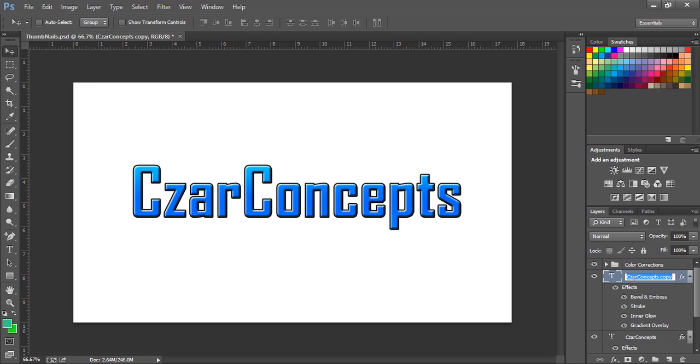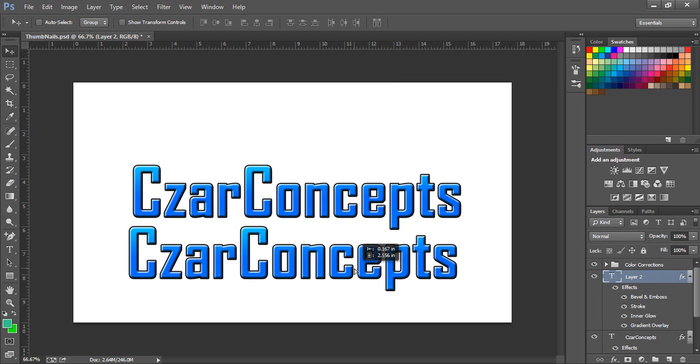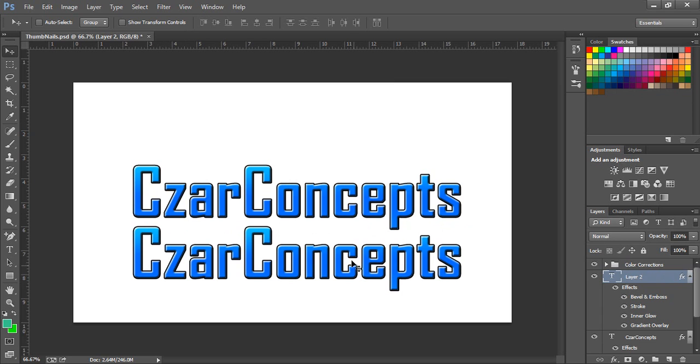And we can just double click that. We can name this Layer 2, whatever you want. But as you can see, you can just move this around and you have a duplicate of the other layer.